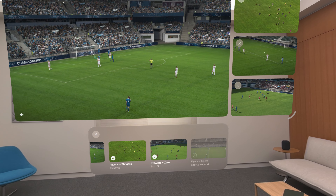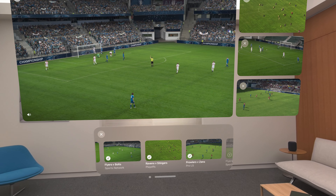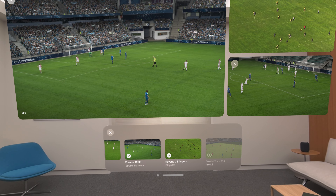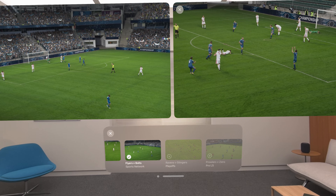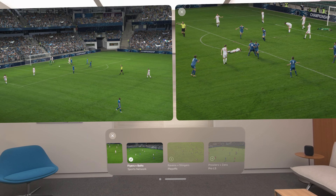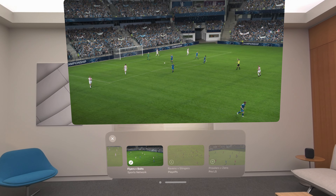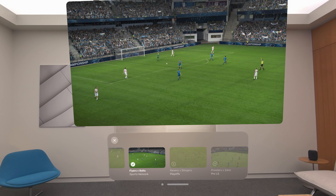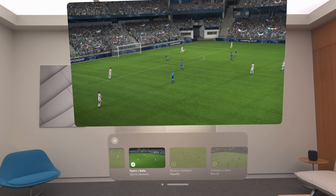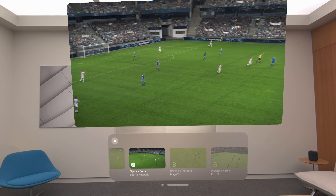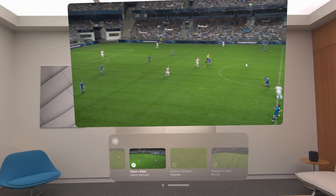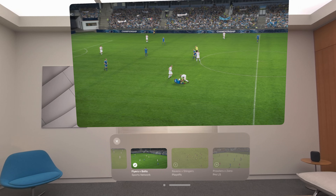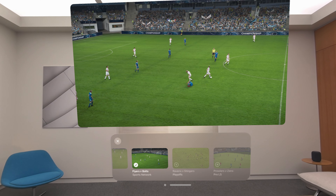And I can easily go back to a single video. Here, all the behaviors and features I described — like light casting, playback controls, and resizing — continue to work in the same familiar way. MultiView has added a lot to the experience while keeping everything intuitive and familiar.